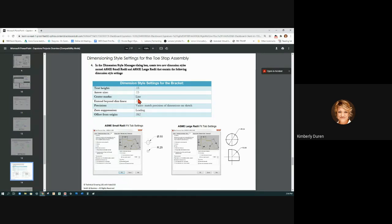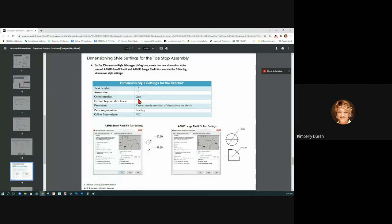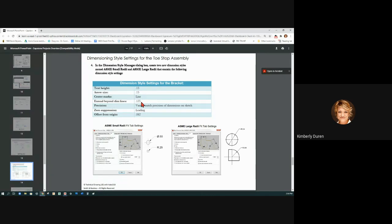If you put line in your dimension style, every time you put in a radial dimension or diametric dimension, it's going to put a center mark attached to that dimension that you cannot stretch or change. So I leave this none right here. Extend beyond dimension line is still 0.125. This is still 0.062.